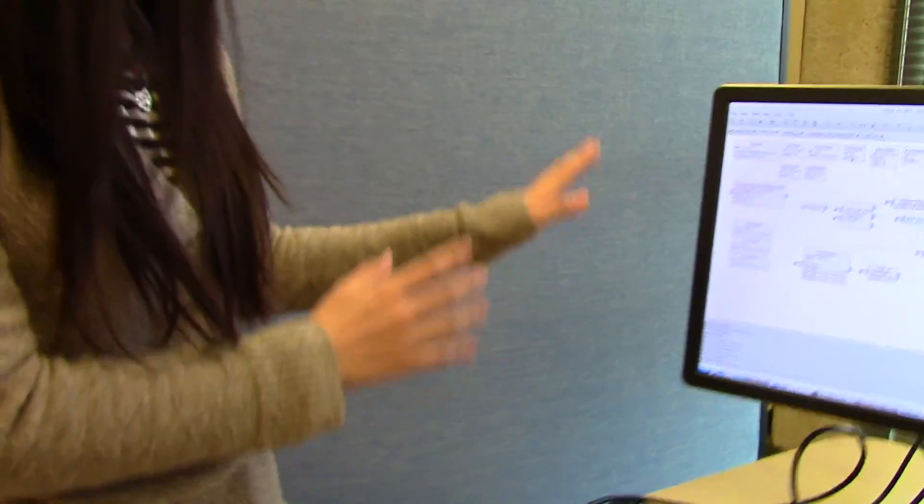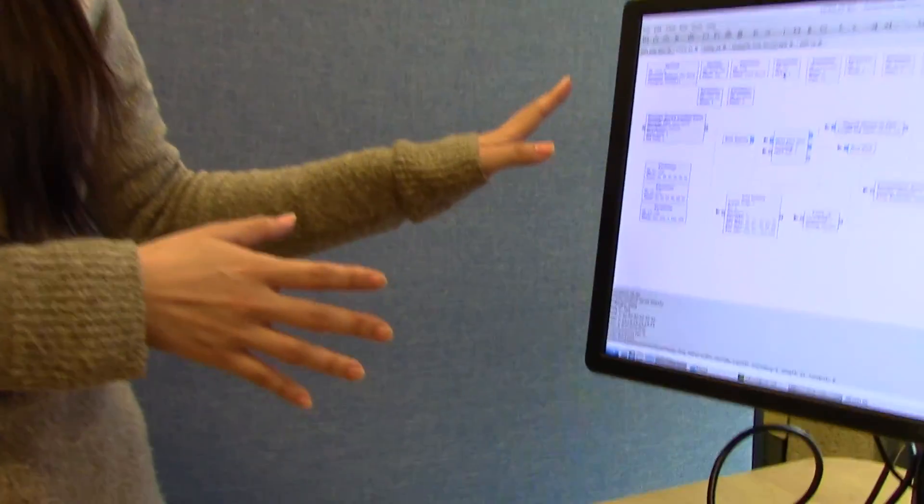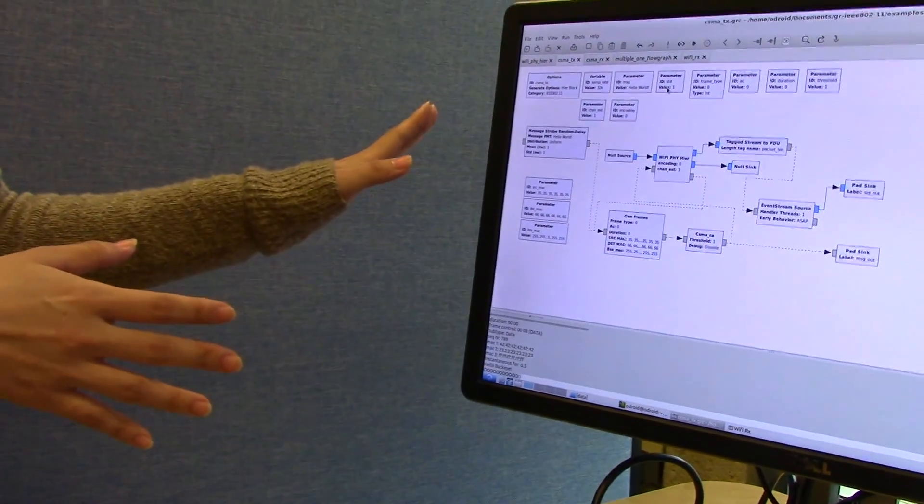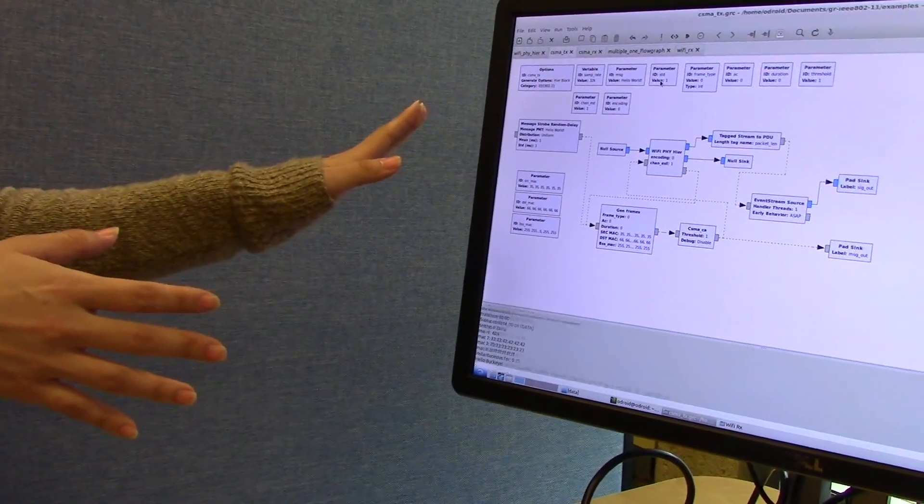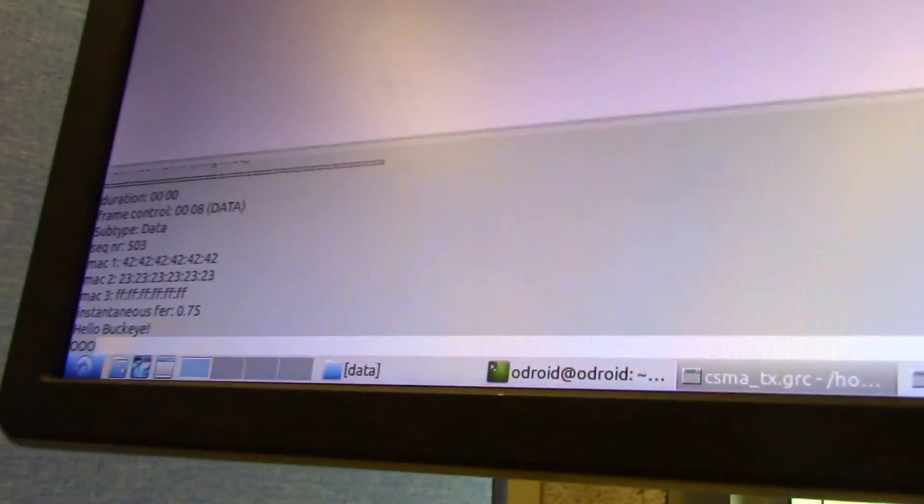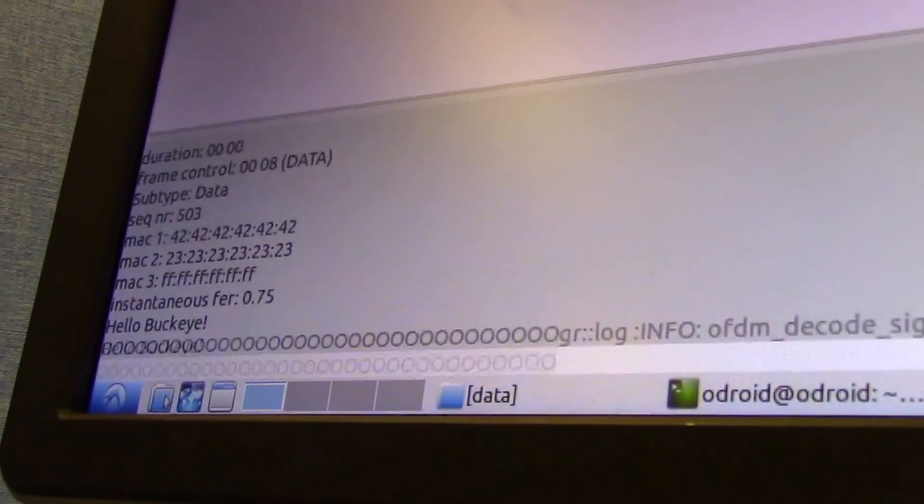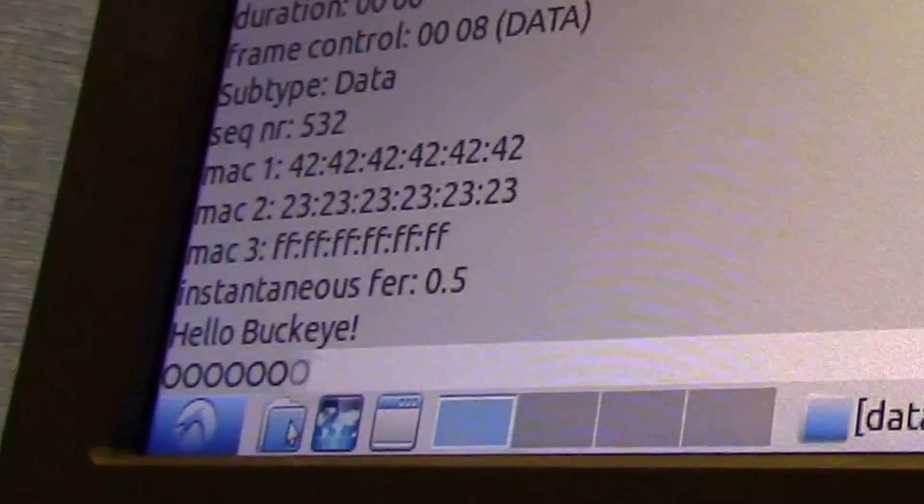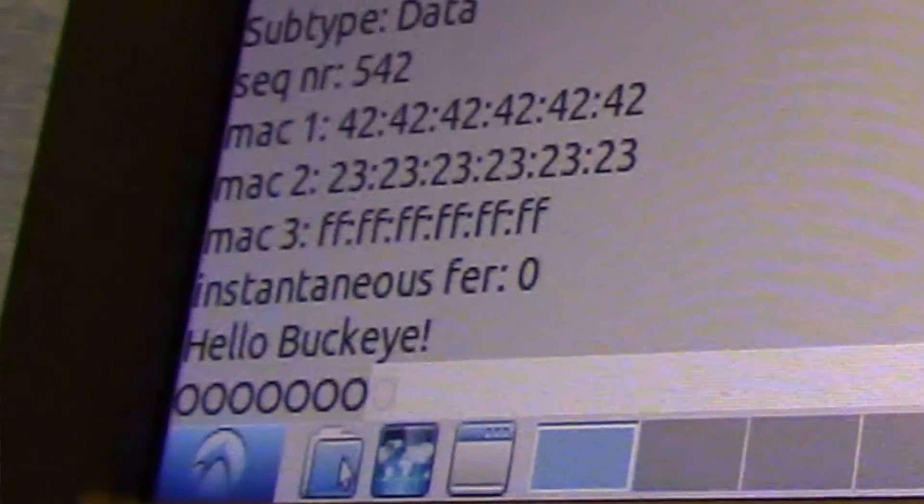We chose GNU Radio as our signal processing and simulation platform, and then we chose an open source module which will help us to implement the MAC layer according to IEEE standards.